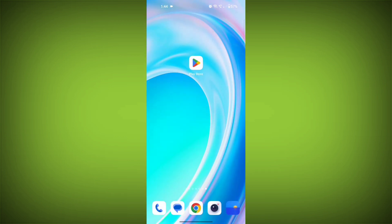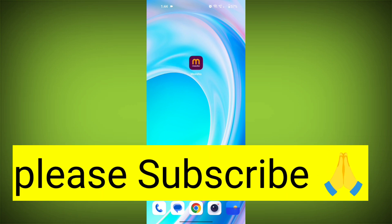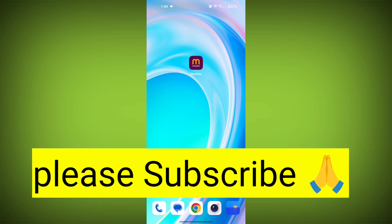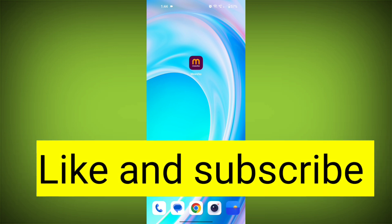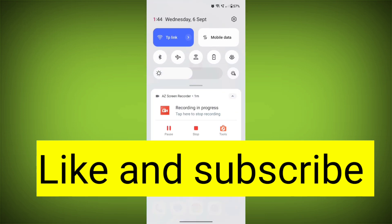Fifth step, contact MeShow customer support. If you have tried all of the above and the problem is still not resolved, you can contact MeShow customer support for help. Like the video and subscribe to TechSore. Thank you.